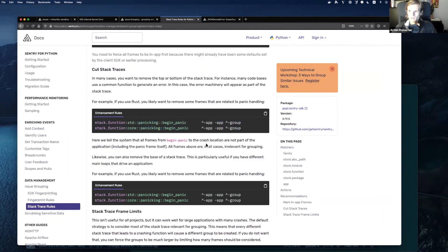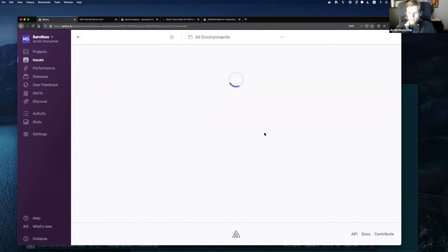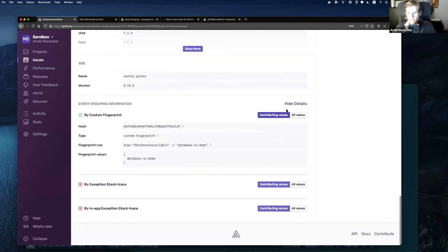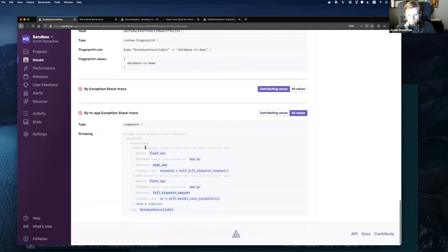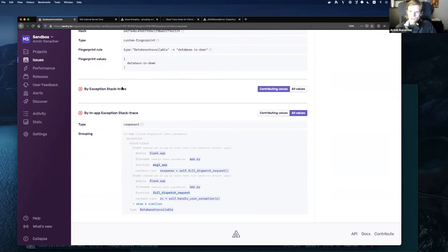To see how these stack trace rules apply, you can go to an event and click 'Show Details'. Even though the custom fingerprint overrode the stack trace grouping, you can still see what the stack trace rule did — for instance, a frame was marked 'out of app' by the stack trace rule globally. You can debug this experience and get a better idea of how it works. Overall, it's a very powerful system that requires some experimentation, but if you're suffering from a lot of alert noise, it's really worth diving into. This covers what you can do on the server side, and there's a lot of documentation to explore all the different options.